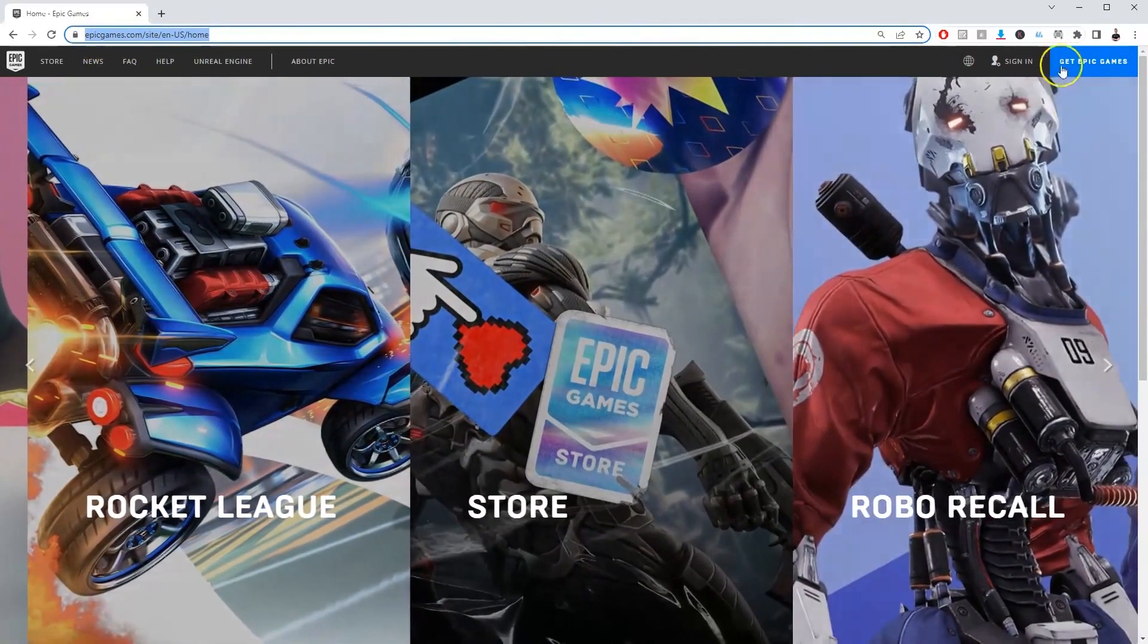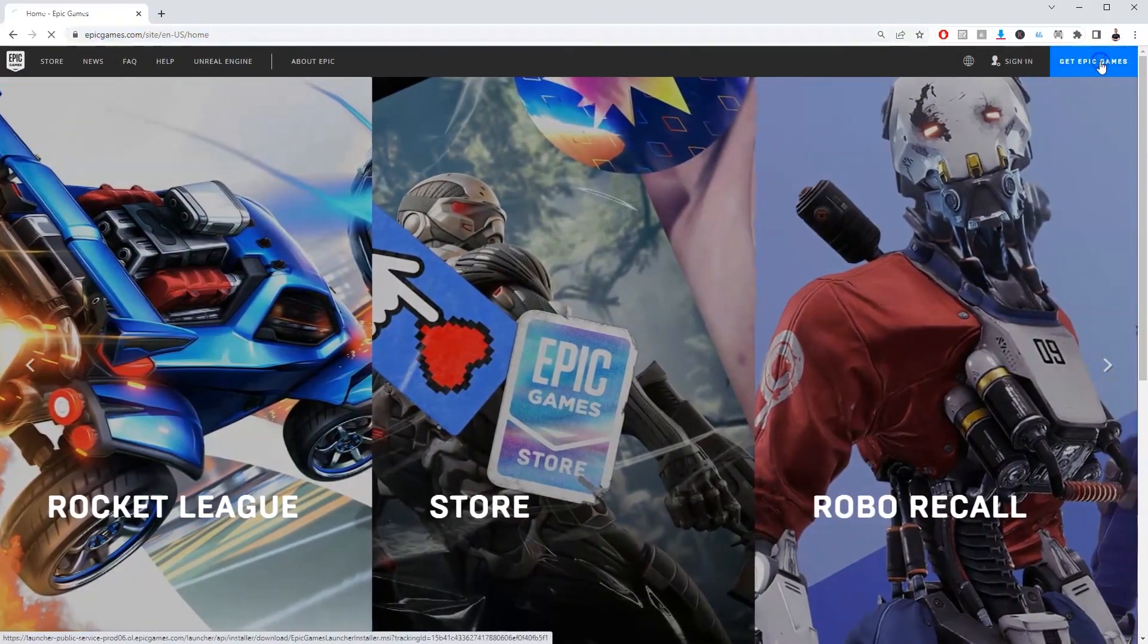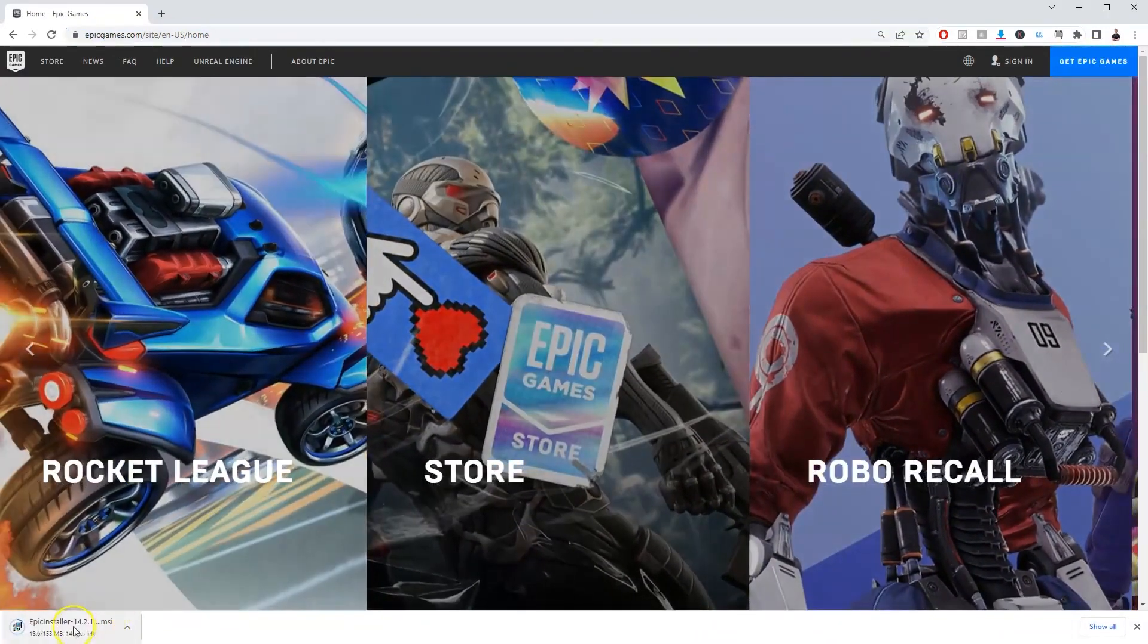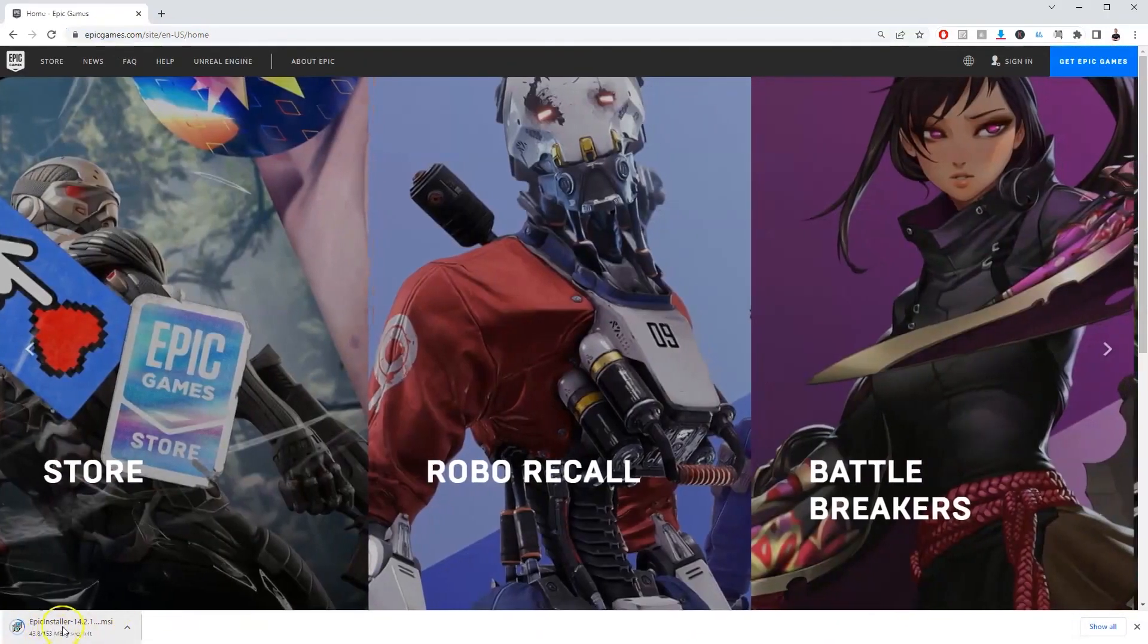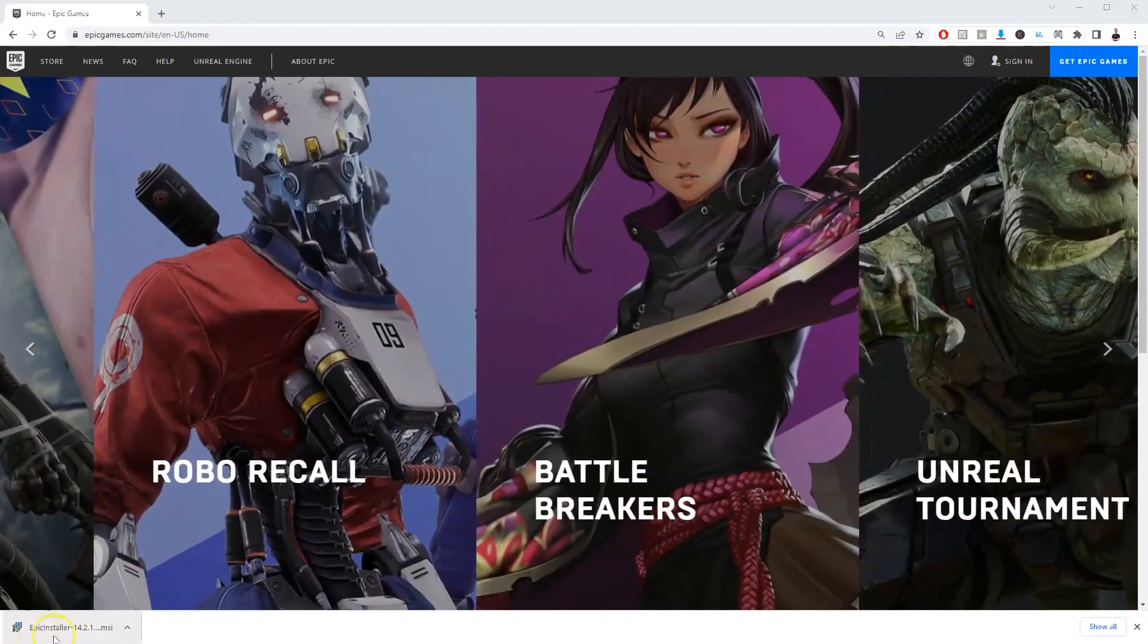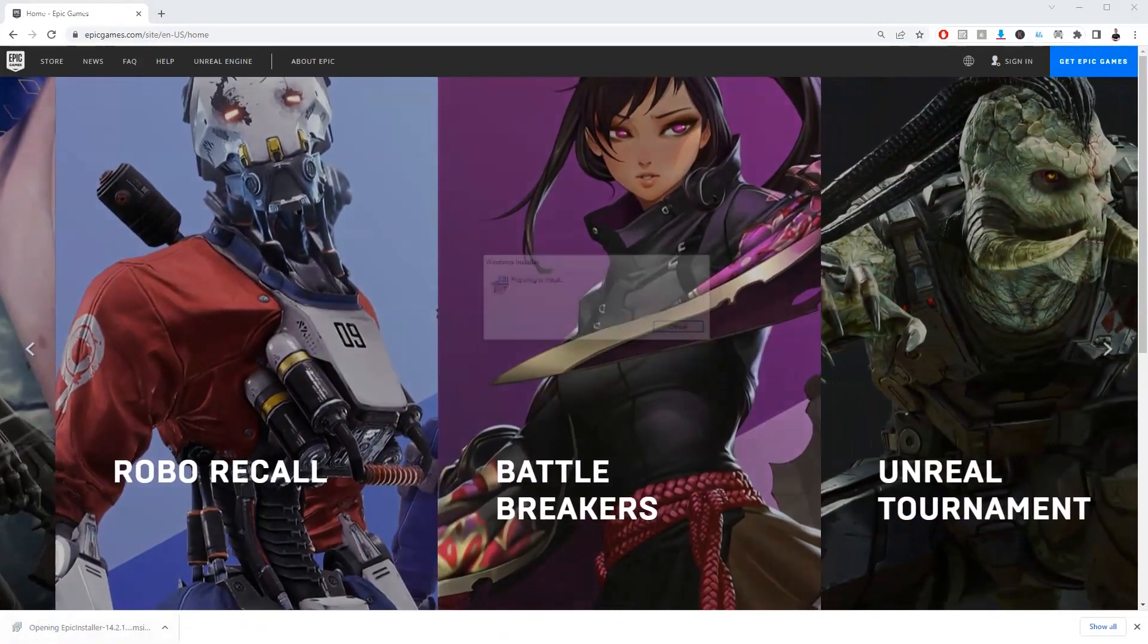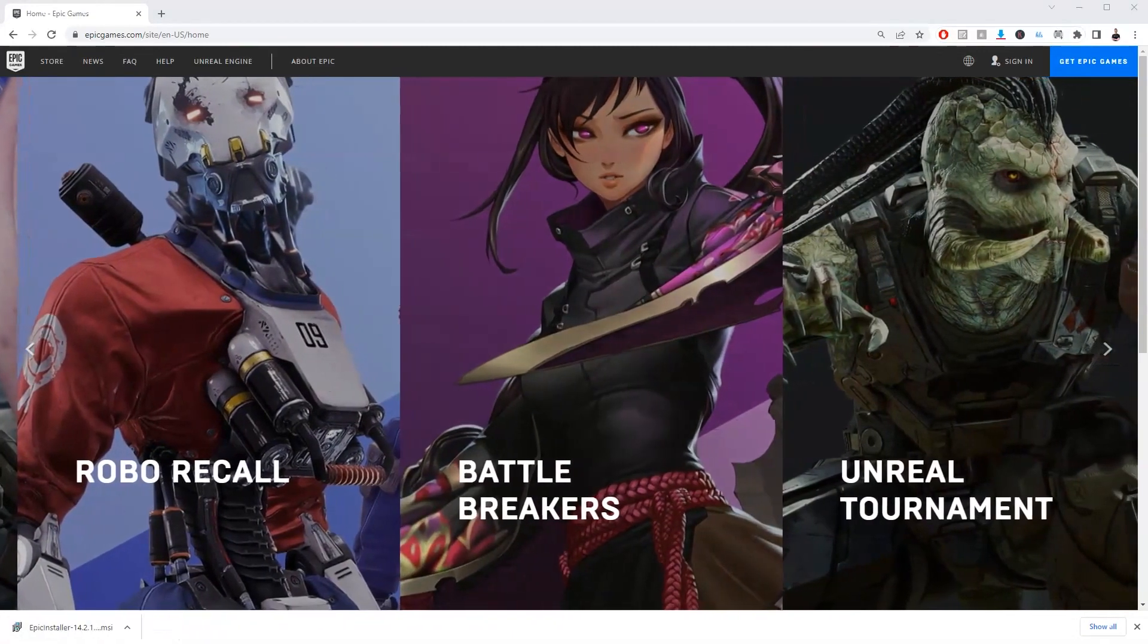In the top right hand corner you will need to click on get Epic Games, and then the page is going to load this little installer in the bottom left hand corner. Now once it has loaded you're going to click on that, and then this is going to load up here in front of you.